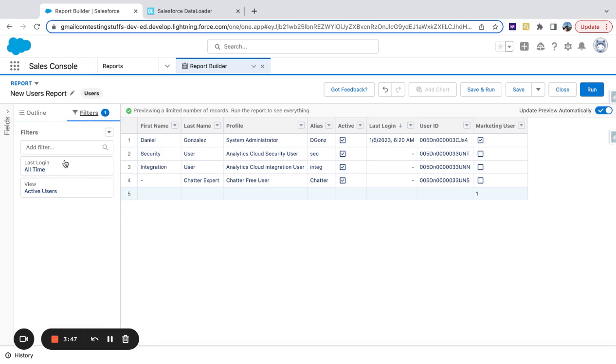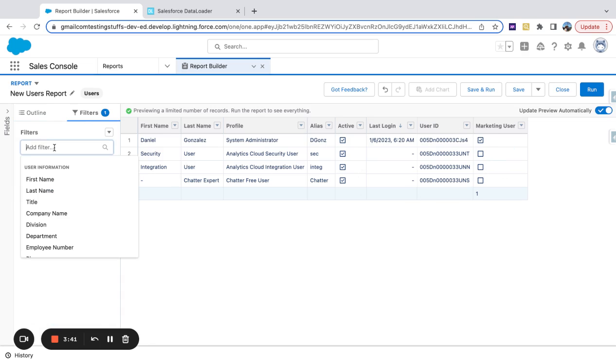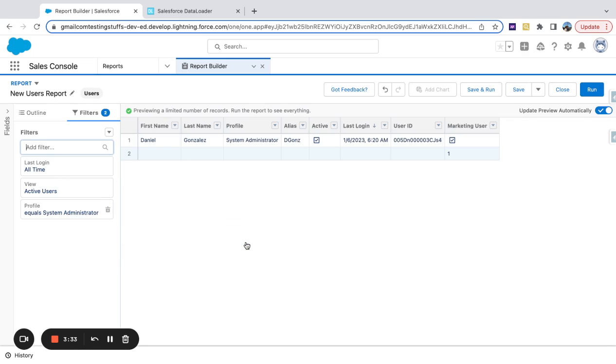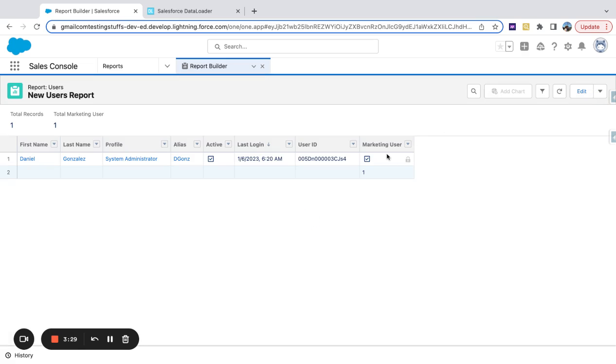Now you can adjust your filters to say I only want these certain users to be added to the marketing user. Maybe that's a profile, maybe that's a role. So here I'll just say profile equals system administrator. You can see I'm the only one I already have it checked off. Now if I were to run this, now I can export this list and I have the user ID and marketing user set to true.